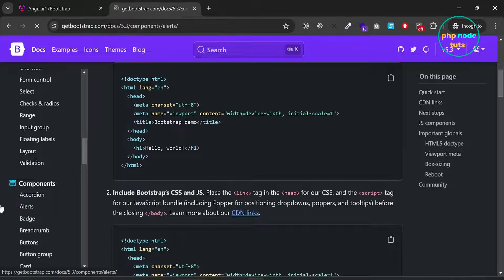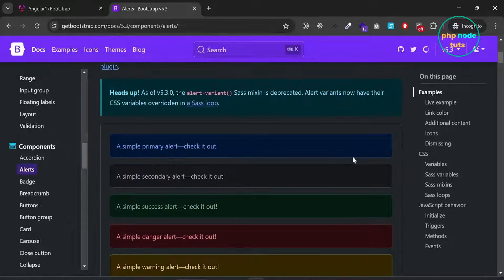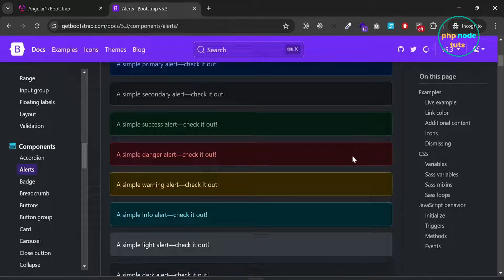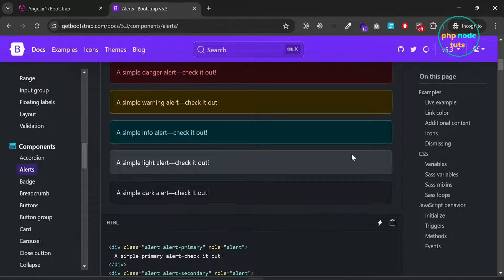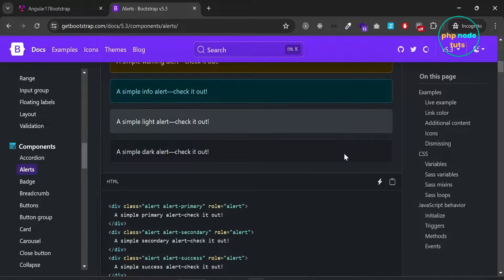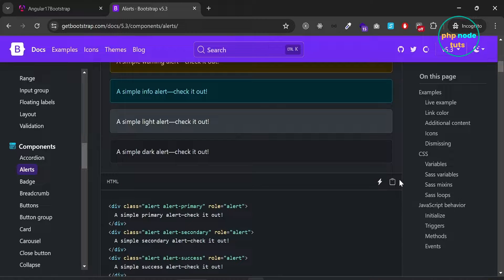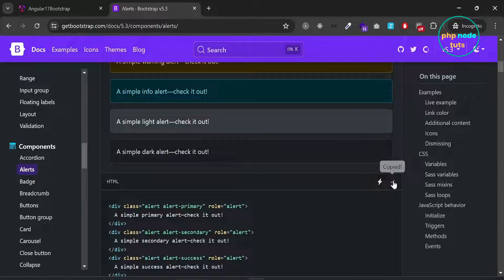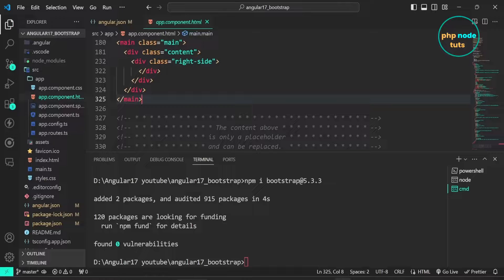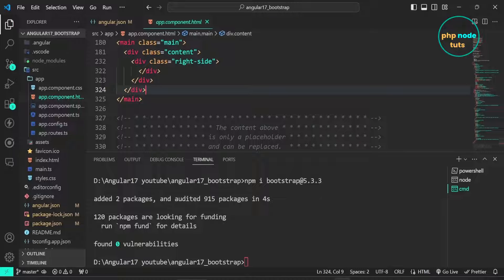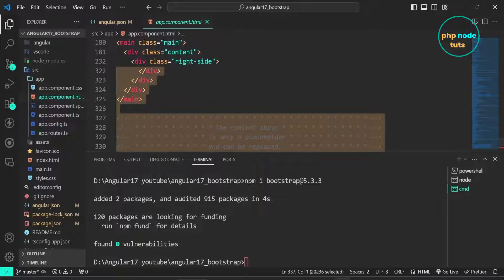Click on alerts component. Copy this code. Remove this entire code and paste the code which you have copied.